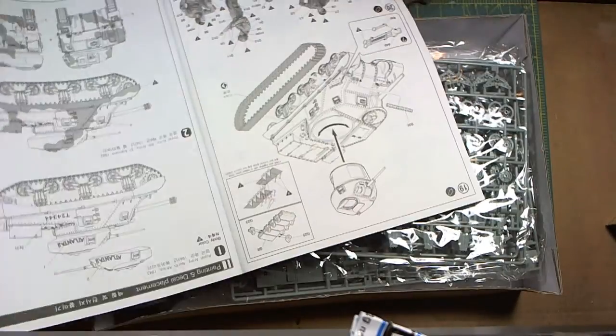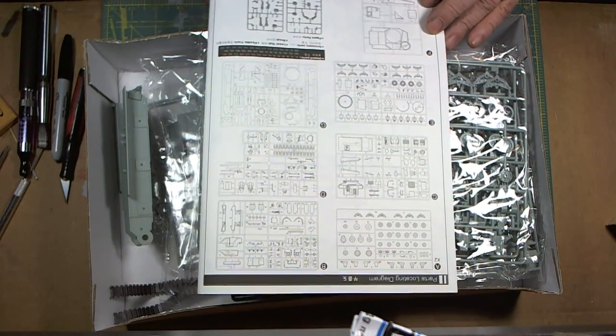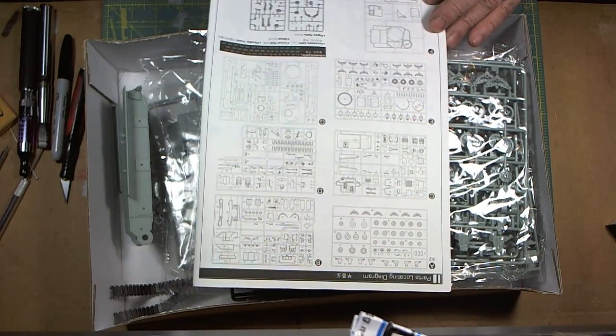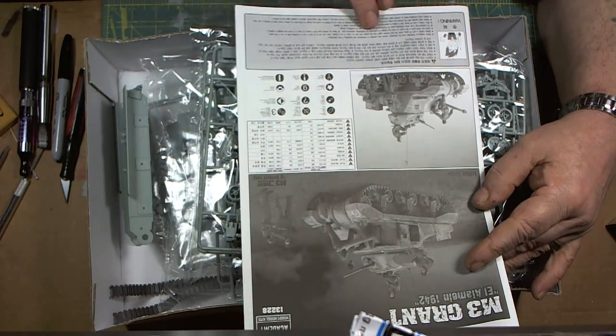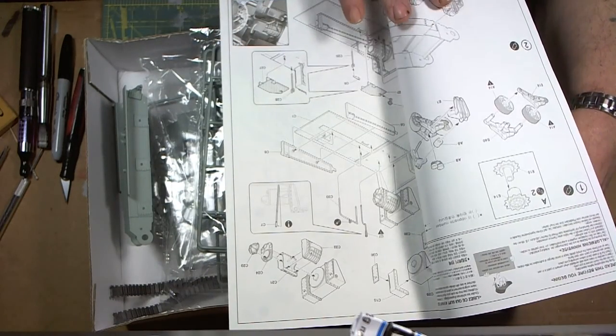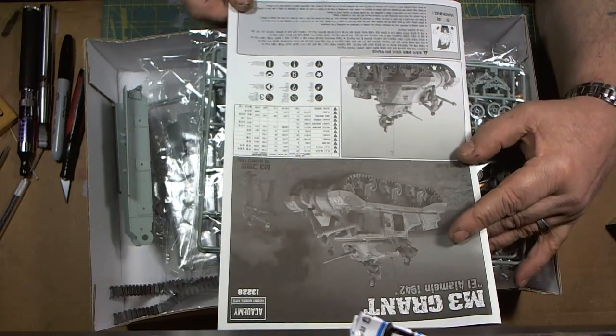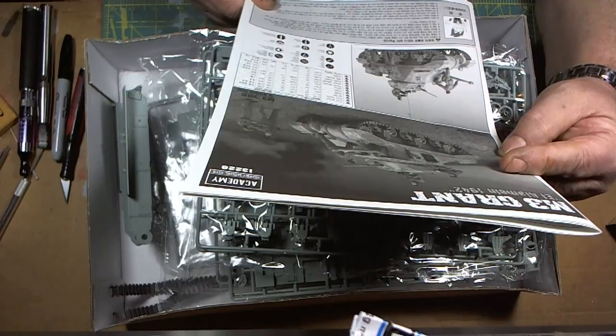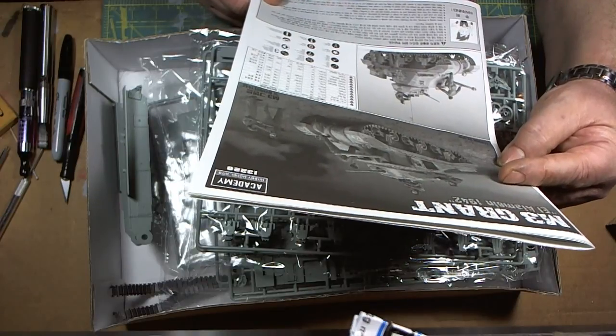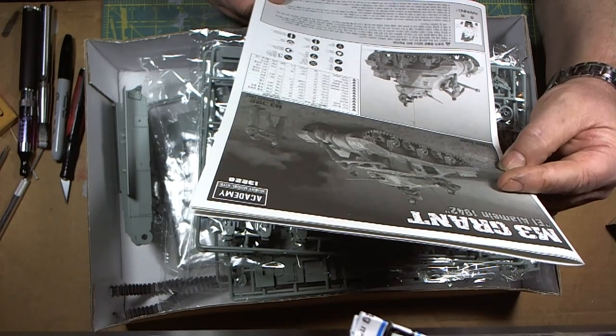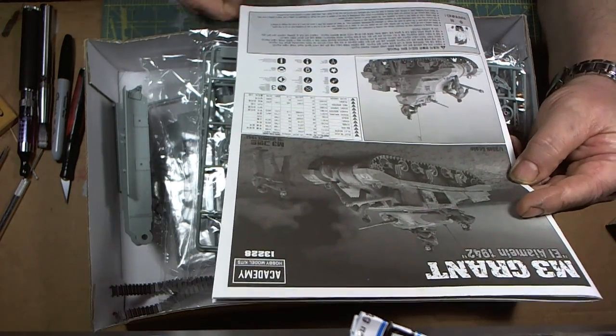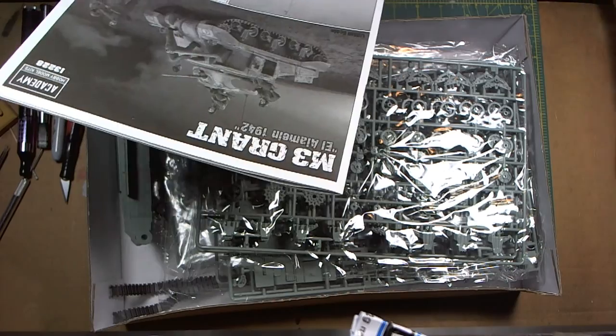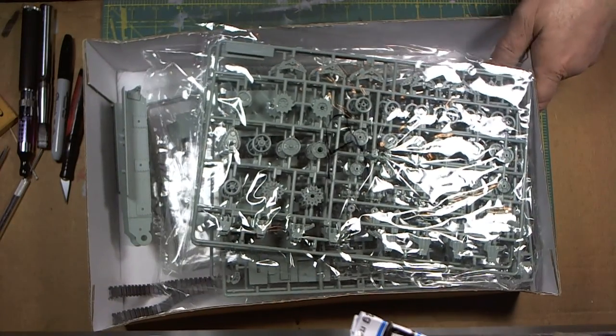On the back we have our sprue layout, nice detail with all the numbers. The front has no description or historical data on this tank like some other kits. We do have our paint callout for Hobby Color, Mr. Color, Life Color, Humbrol, Testors Model Masters, and so on. I've already got the colors for this. So let's see what lies in the box.